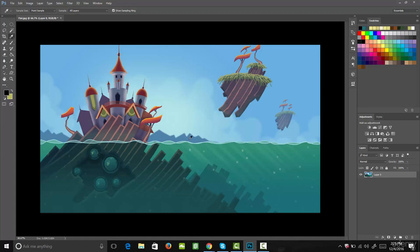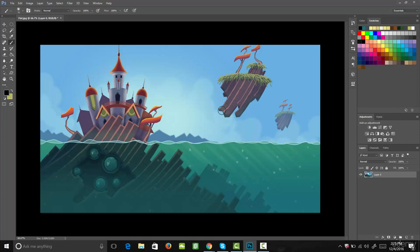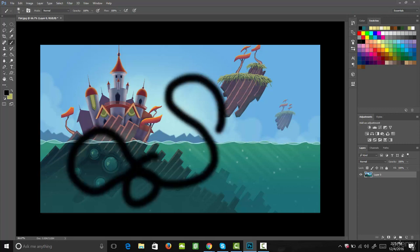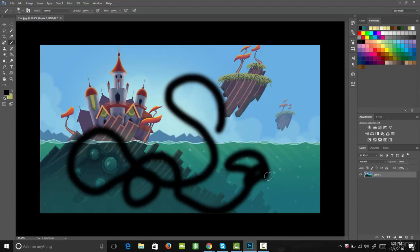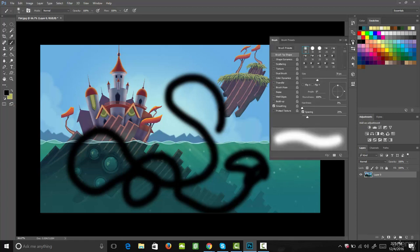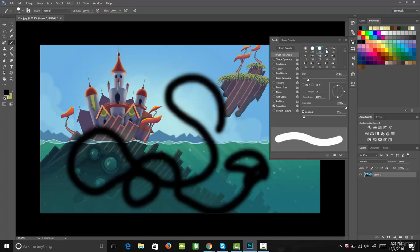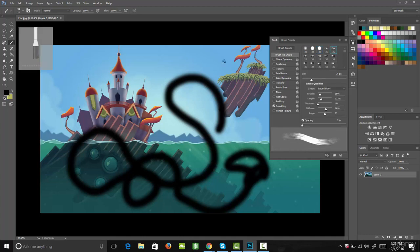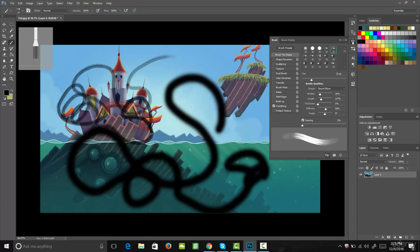The next tool we're going to go over is the brush tool — it's right underneath the eyedropper tool. Let's select that. Now I can use it just like a normal paintbrush and paint anything I want. You can also change the size and the settings of your brush by coming up to the brush preset picker. Selecting that, you get all these different brush types. You'll see that a different brush has a completely different look. You can also change the size by sliding the size bar up and down.